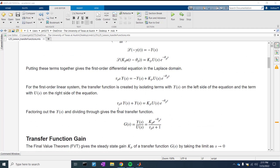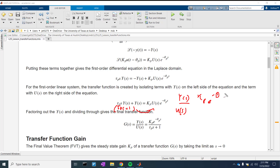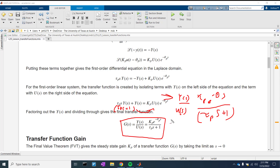If we take this form and solve for Y of S over U of S, what we get is kp times e to the negative theta S, all over tau-p·S plus one. That's what we can see right here — we take what the result is, divide by U(S), and have everything else on the right-hand side.